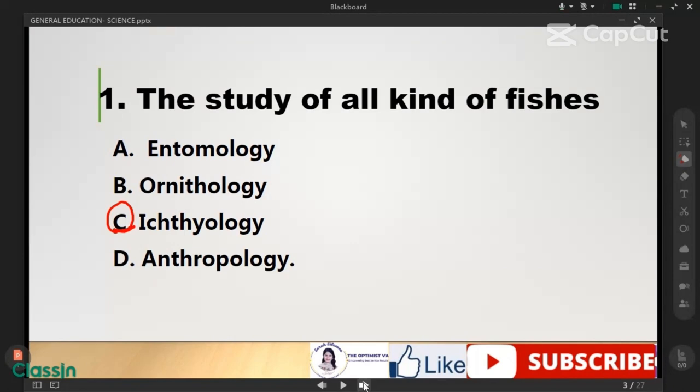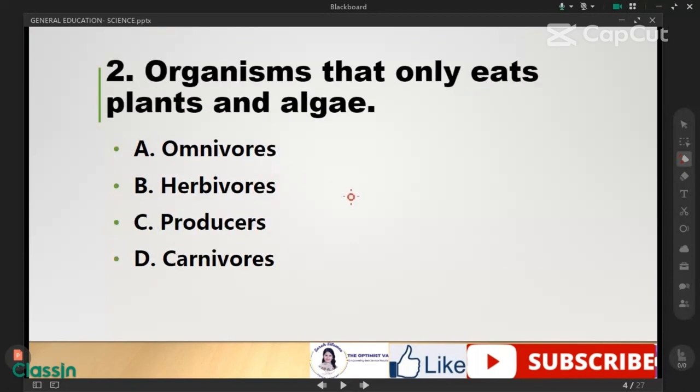Organism that only eats plants and algae is herbivores. So herbivores.